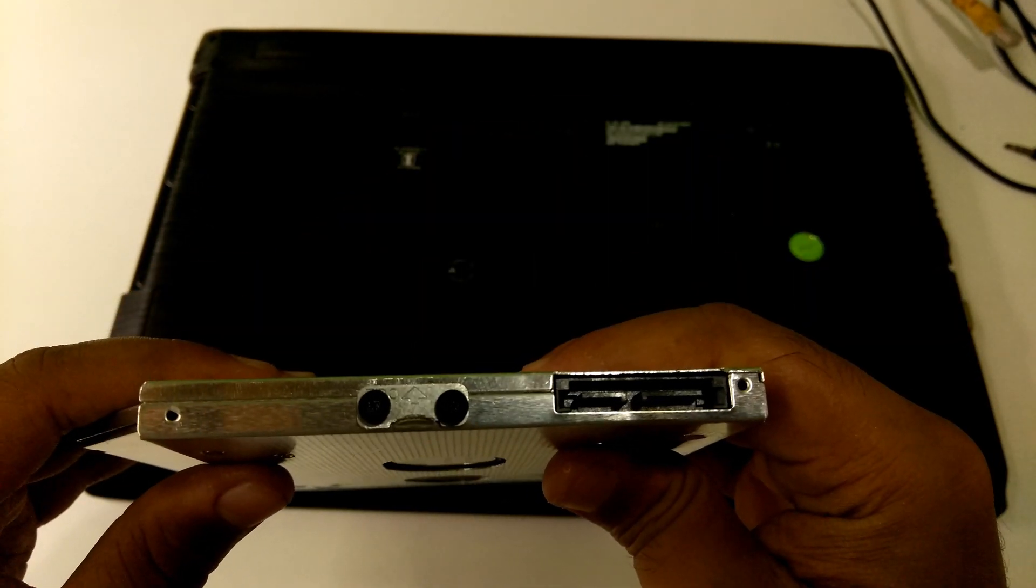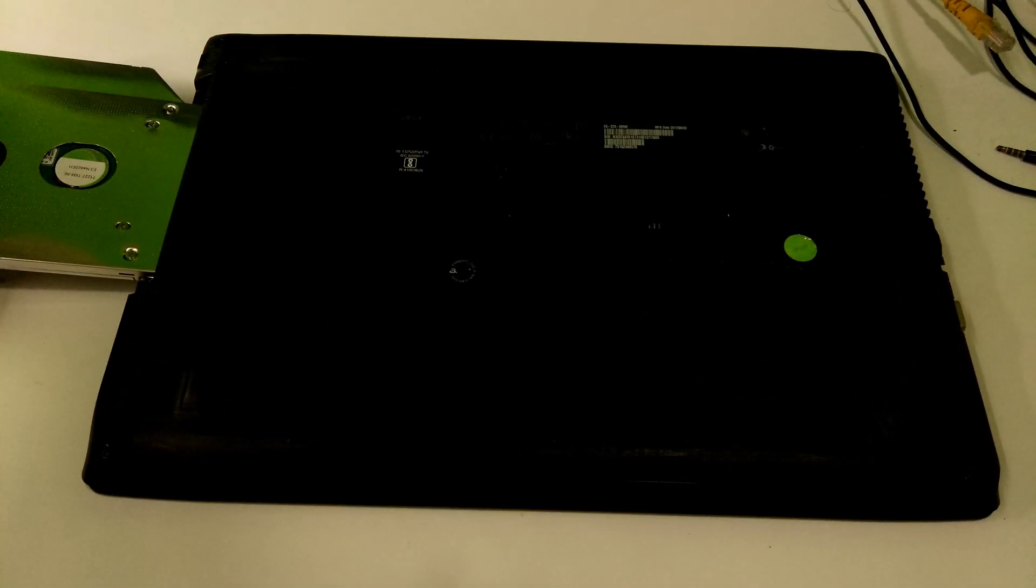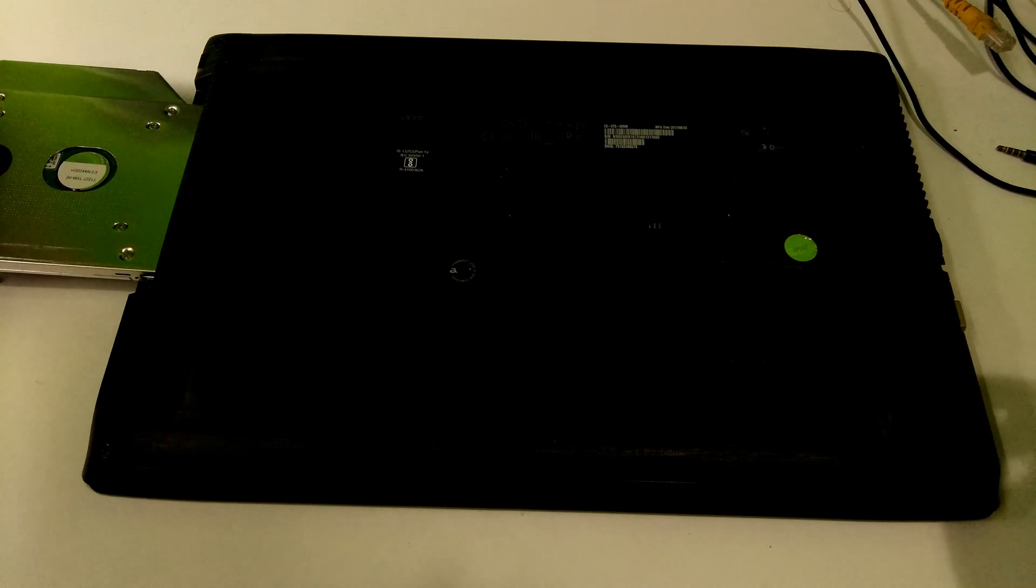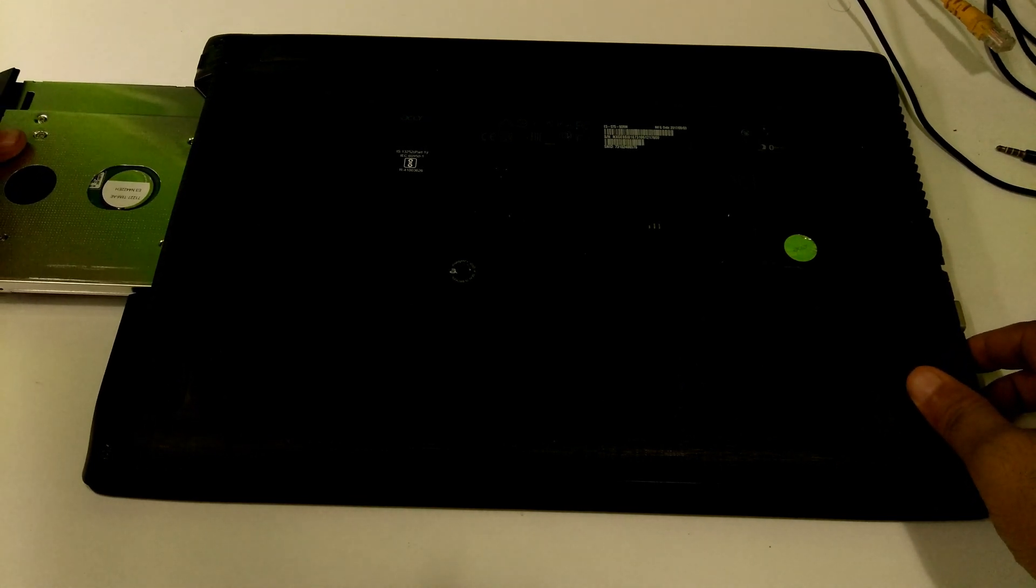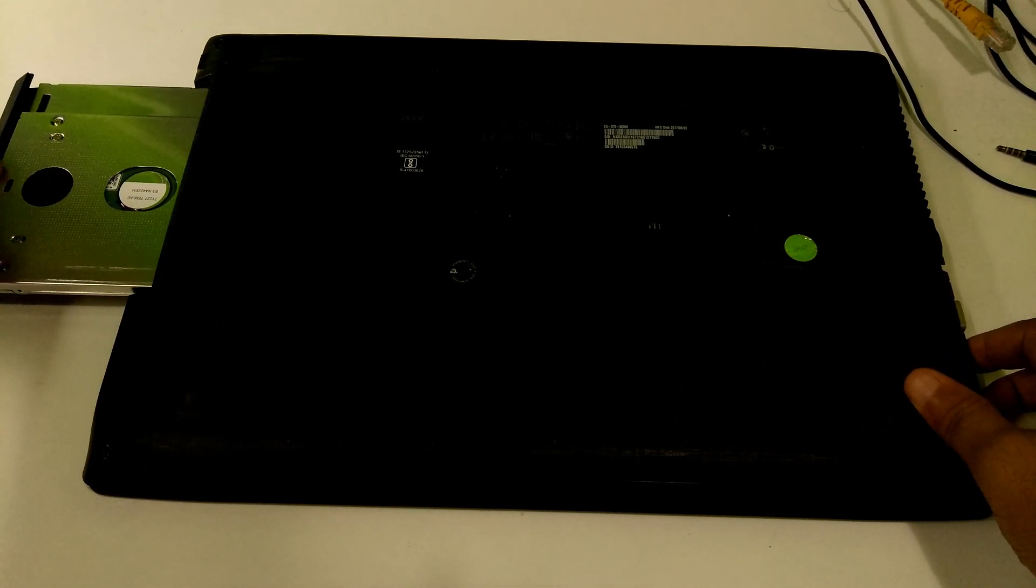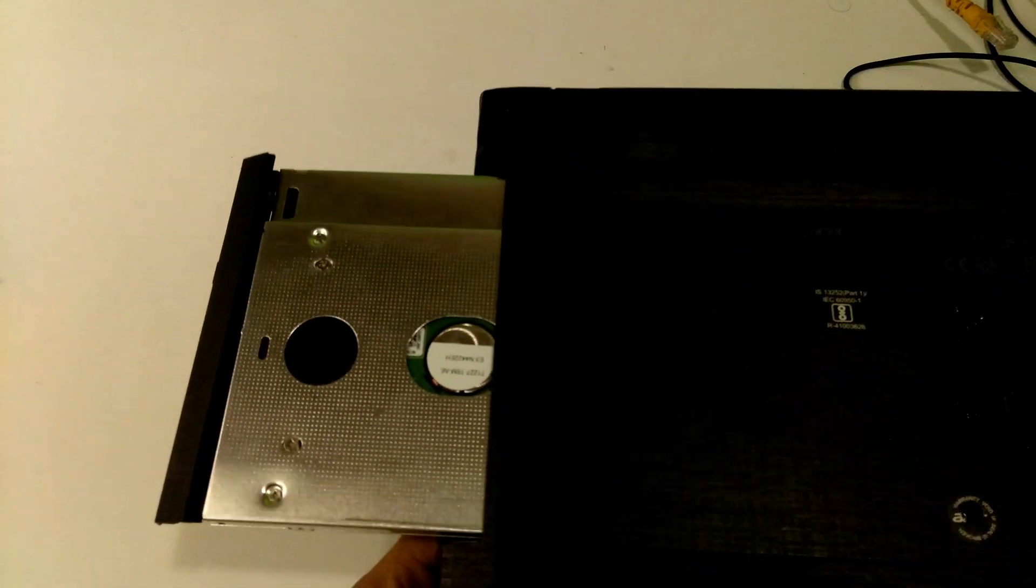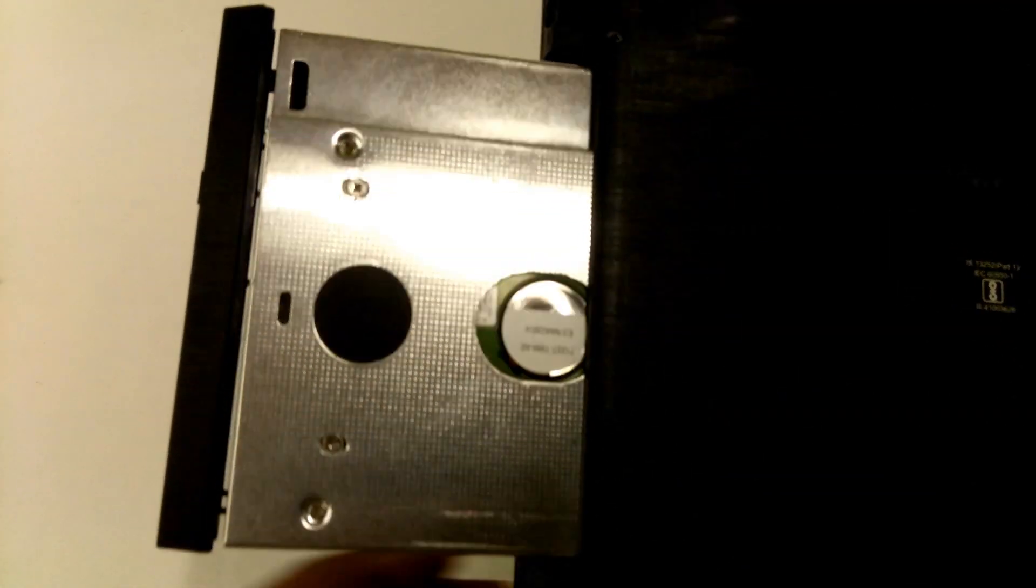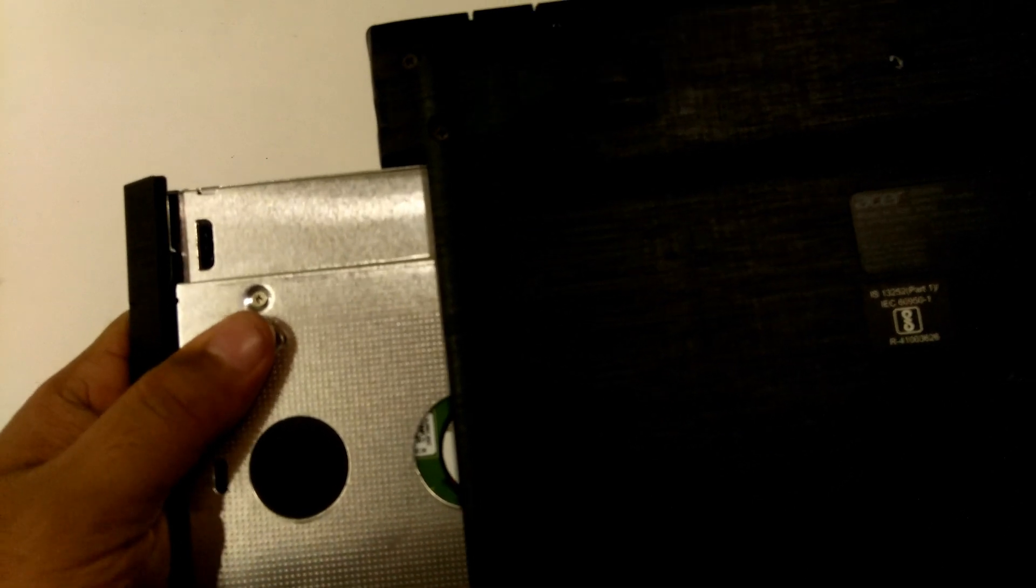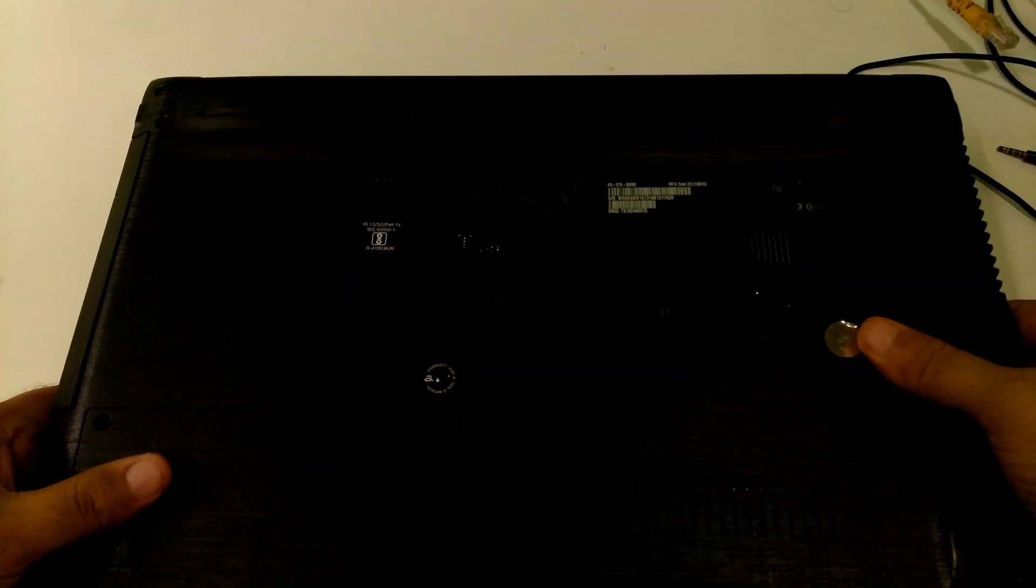Once you're done, now gently insert the HDD caddy into the laptop's optical drive bay. Next, reattach the optical drive screw to fix your caddy properly.